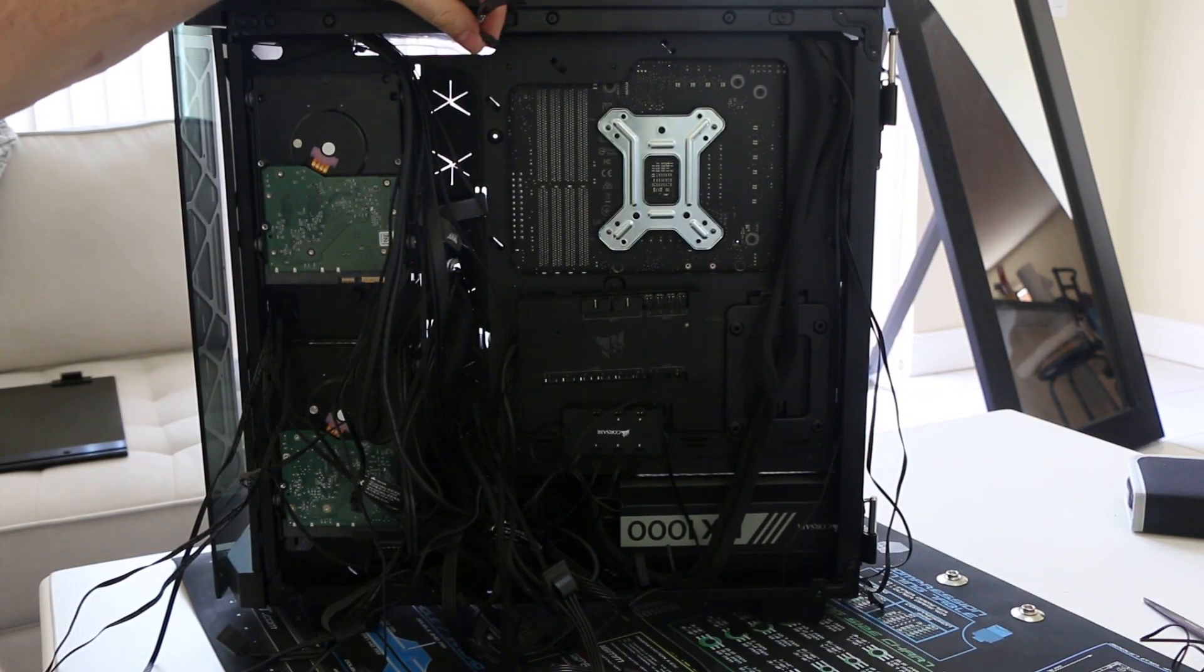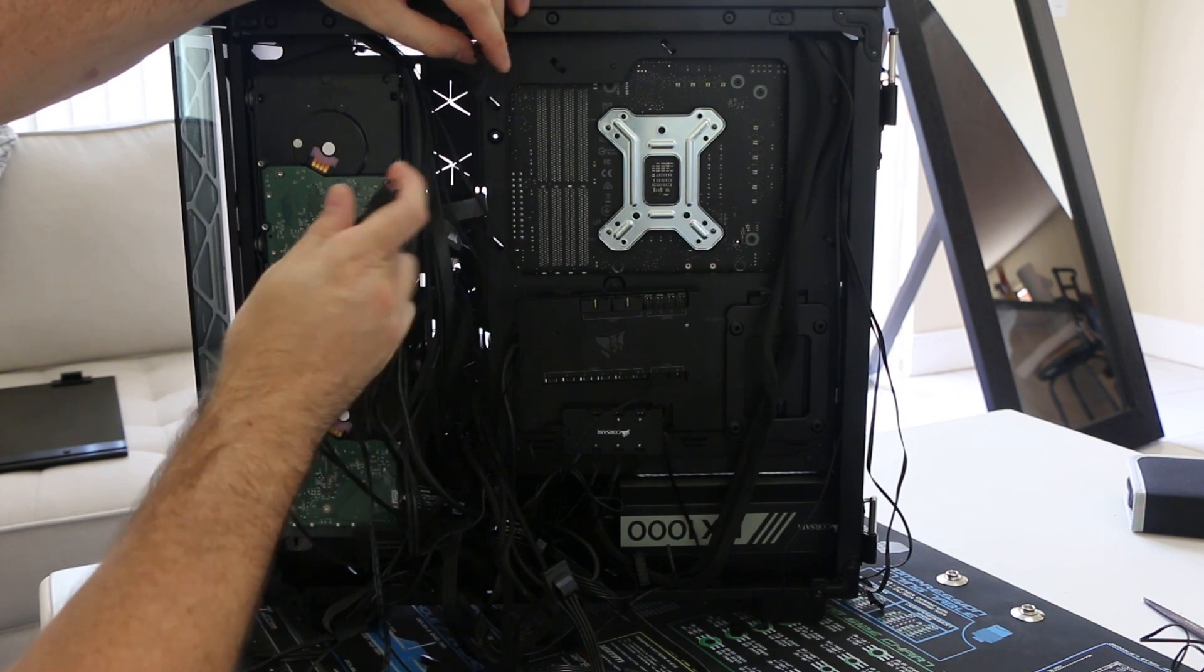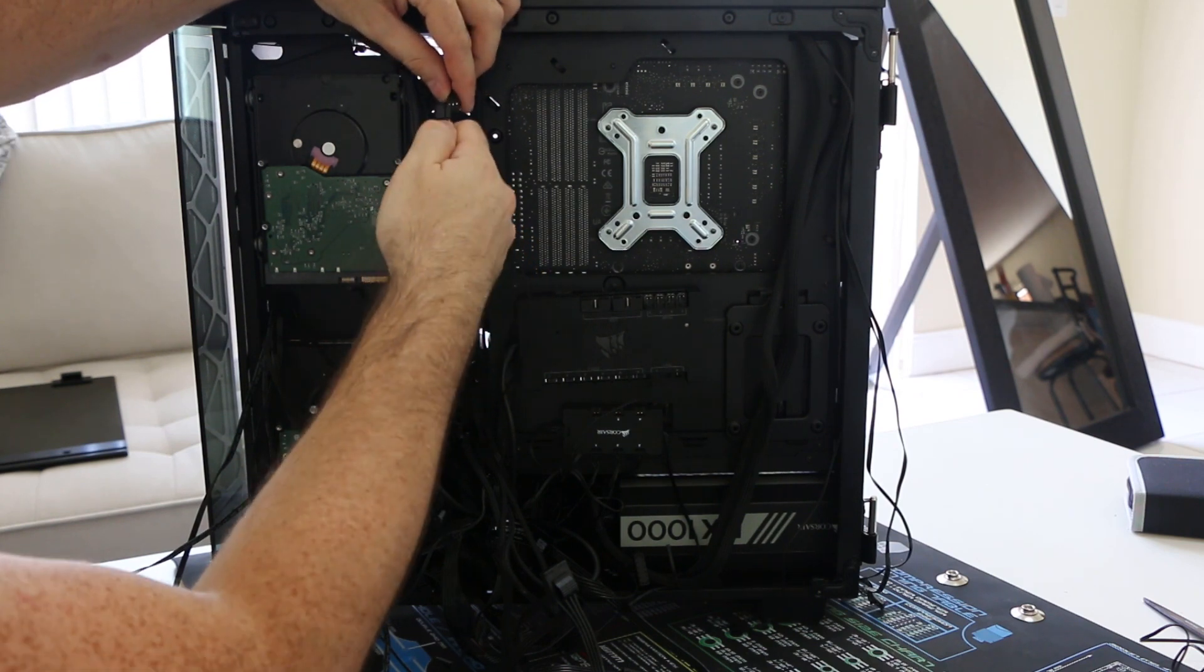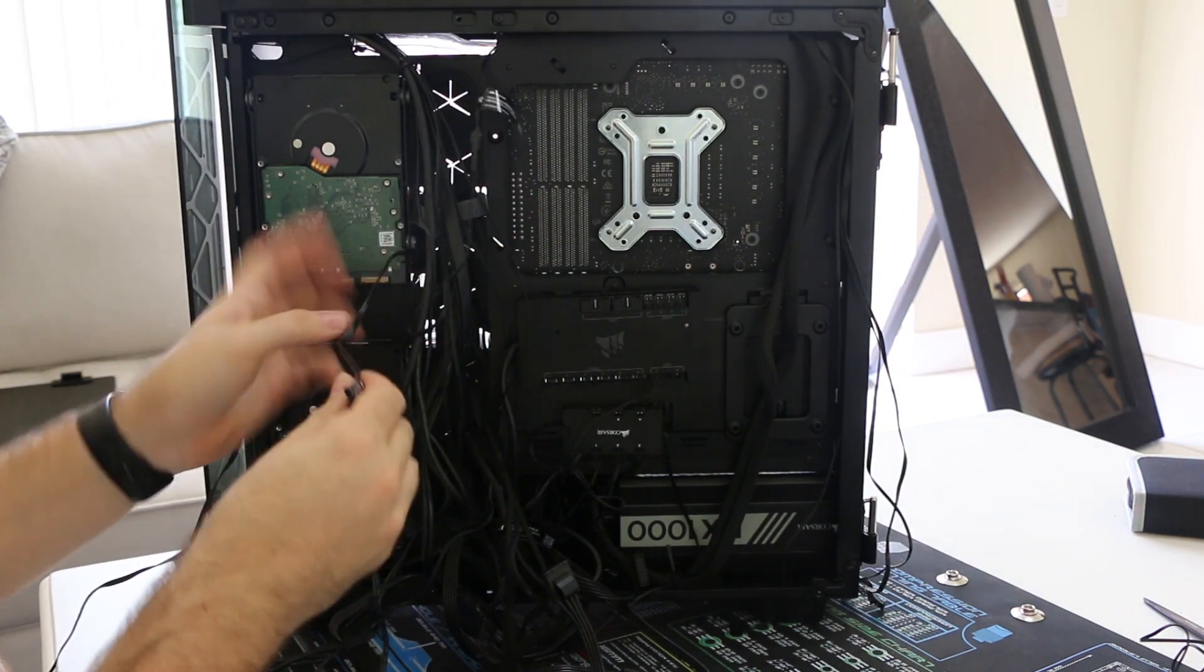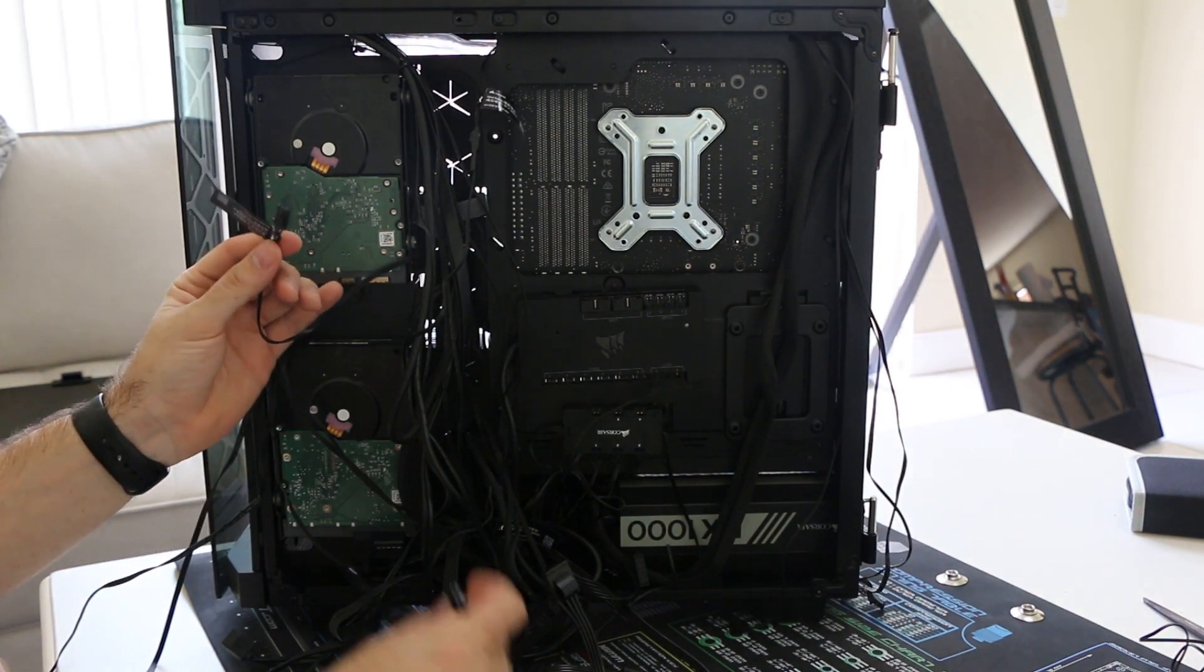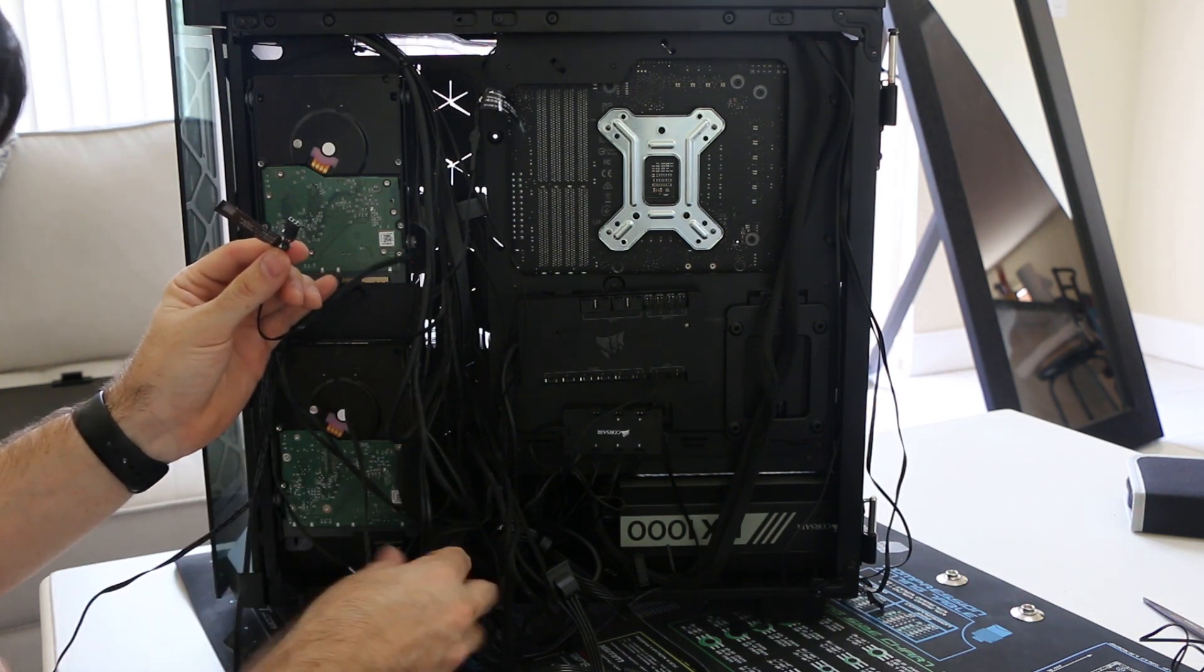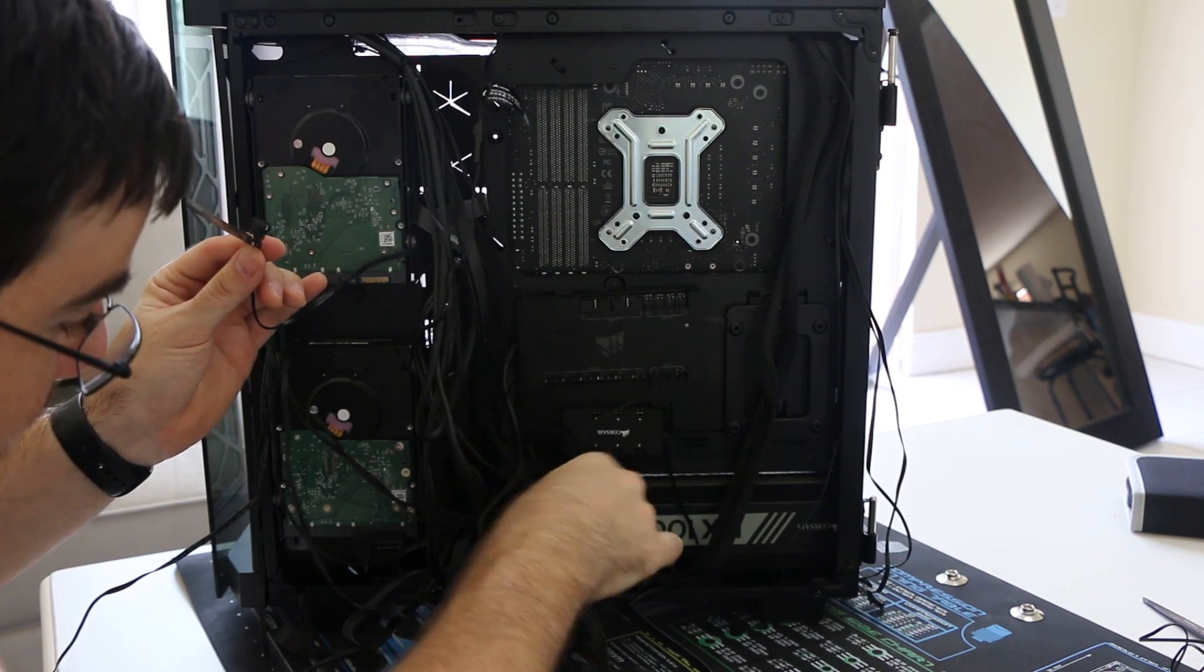Now this is the cable for my LEDs from the CPU block. So I am going to daisy chain that to this inlet port from the GPU block. So that just connects like so. So all of these can be daisy chained together.